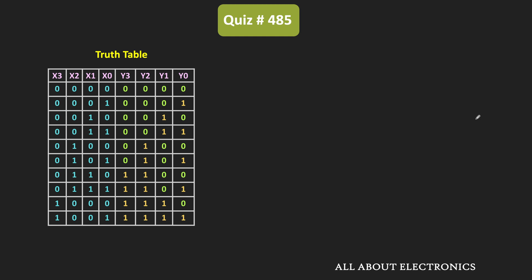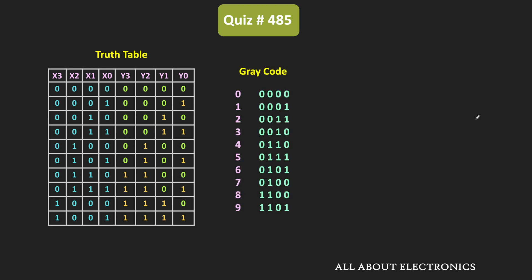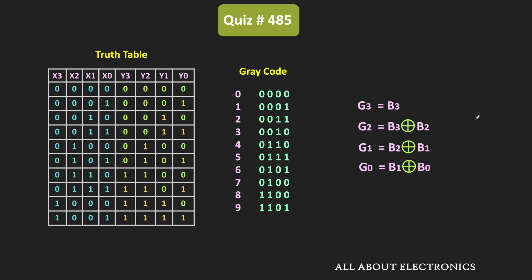Let us see what logic function has been implemented by this programmable ROM. One option is the gray code — these are the gray codes corresponding to decimal digits 0 to 9. If we have a binary number, the MSB of the gray code (G3) is the same as the MSB of the binary number. G2 is B3 XOR B2, G1 is B2 XOR B1, and G0 (the LSB) is B1 XOR B0.